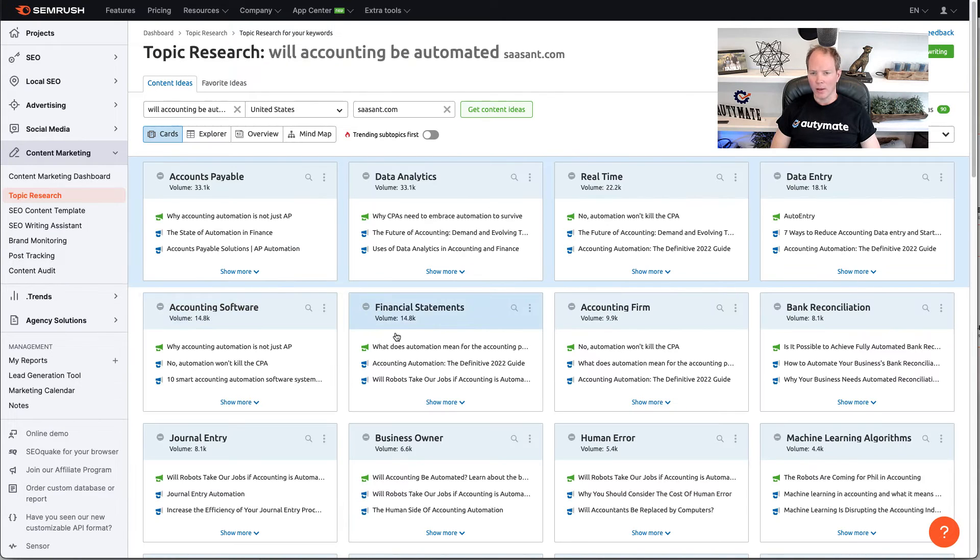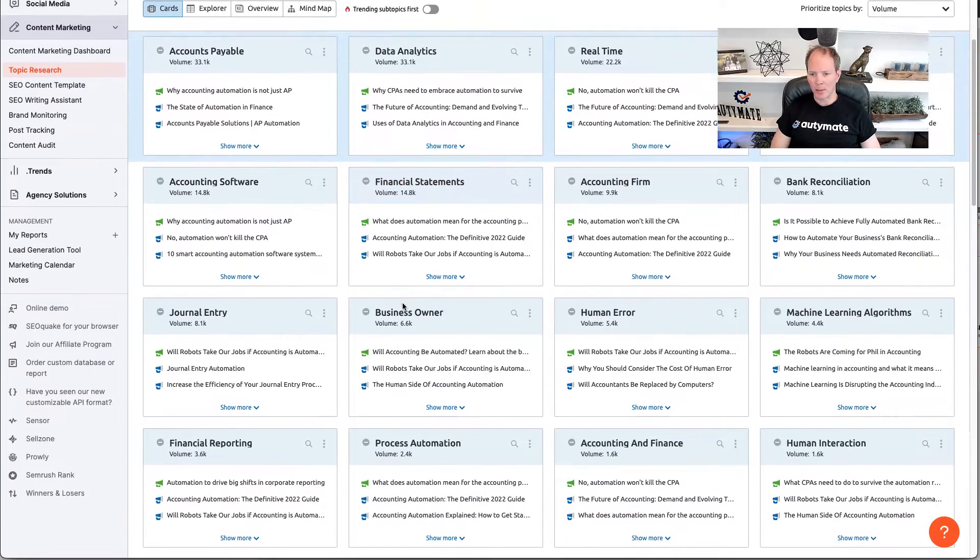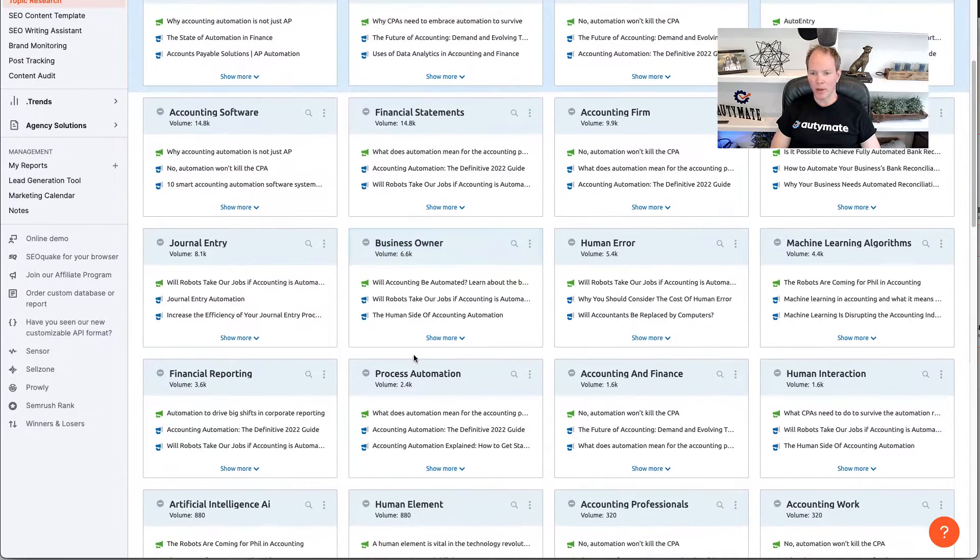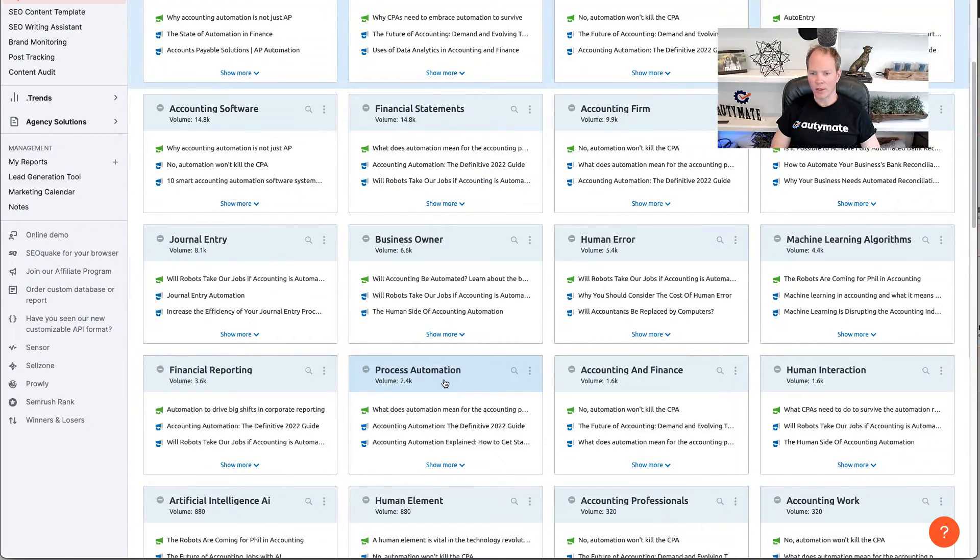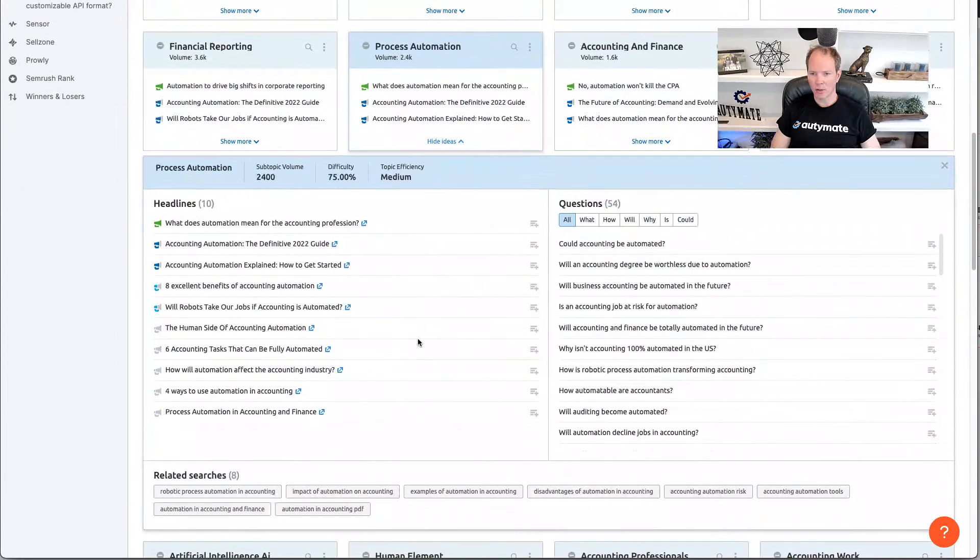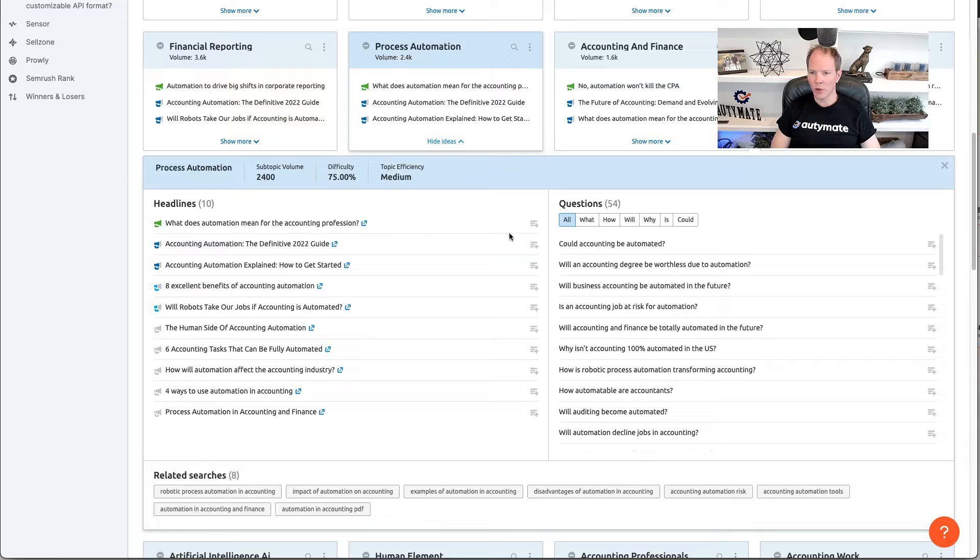And then hit get content ideas. Okay, so I've looked at this, and if there's a green tile, it means the competitor's doing one. None of the competitors have done one in this space. So, I'm going to target this one, process automation. It's got 2,400, and it has some topics about this. What does automation mean for the accounting professional? So, I'm going to start with this.